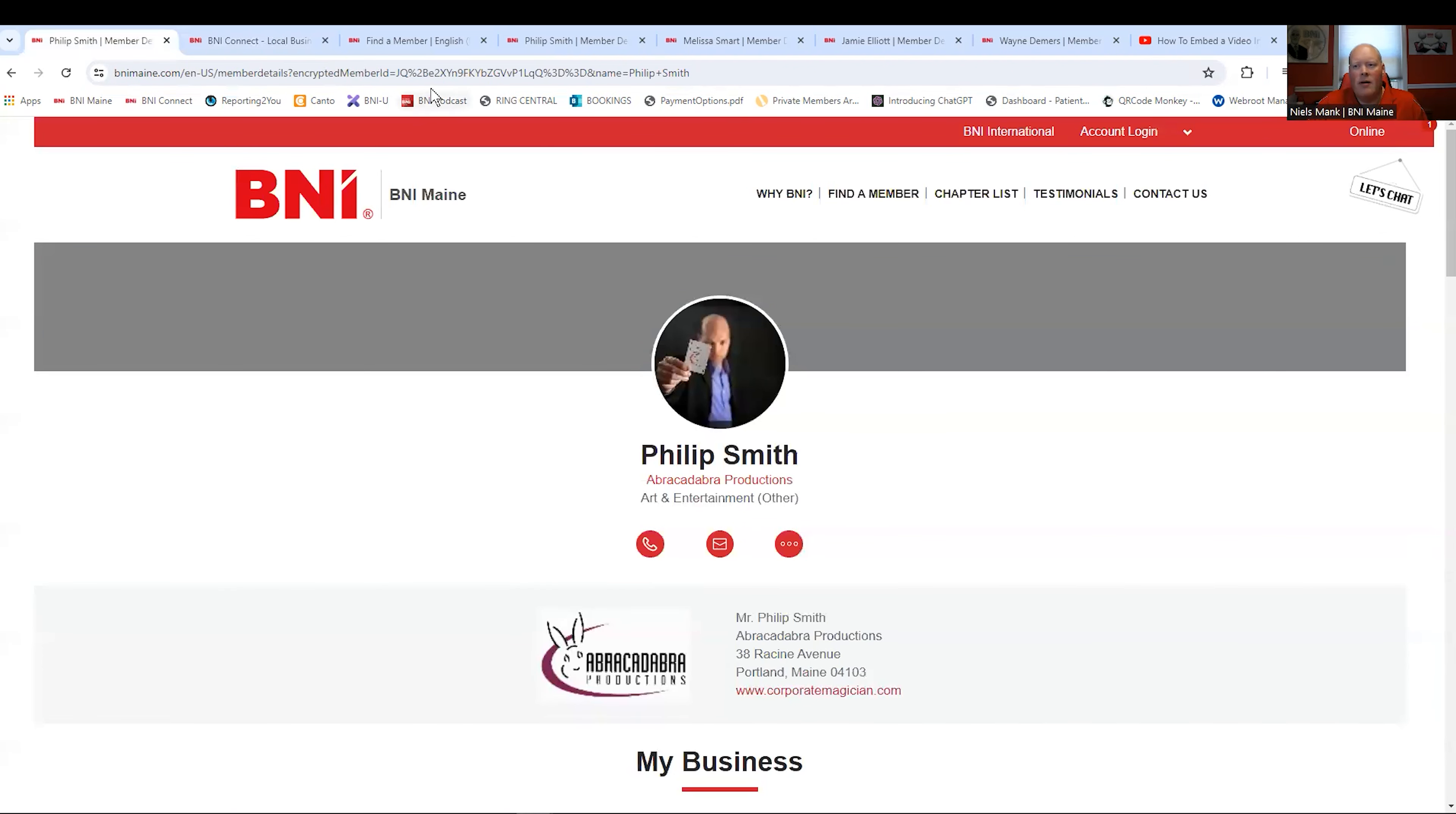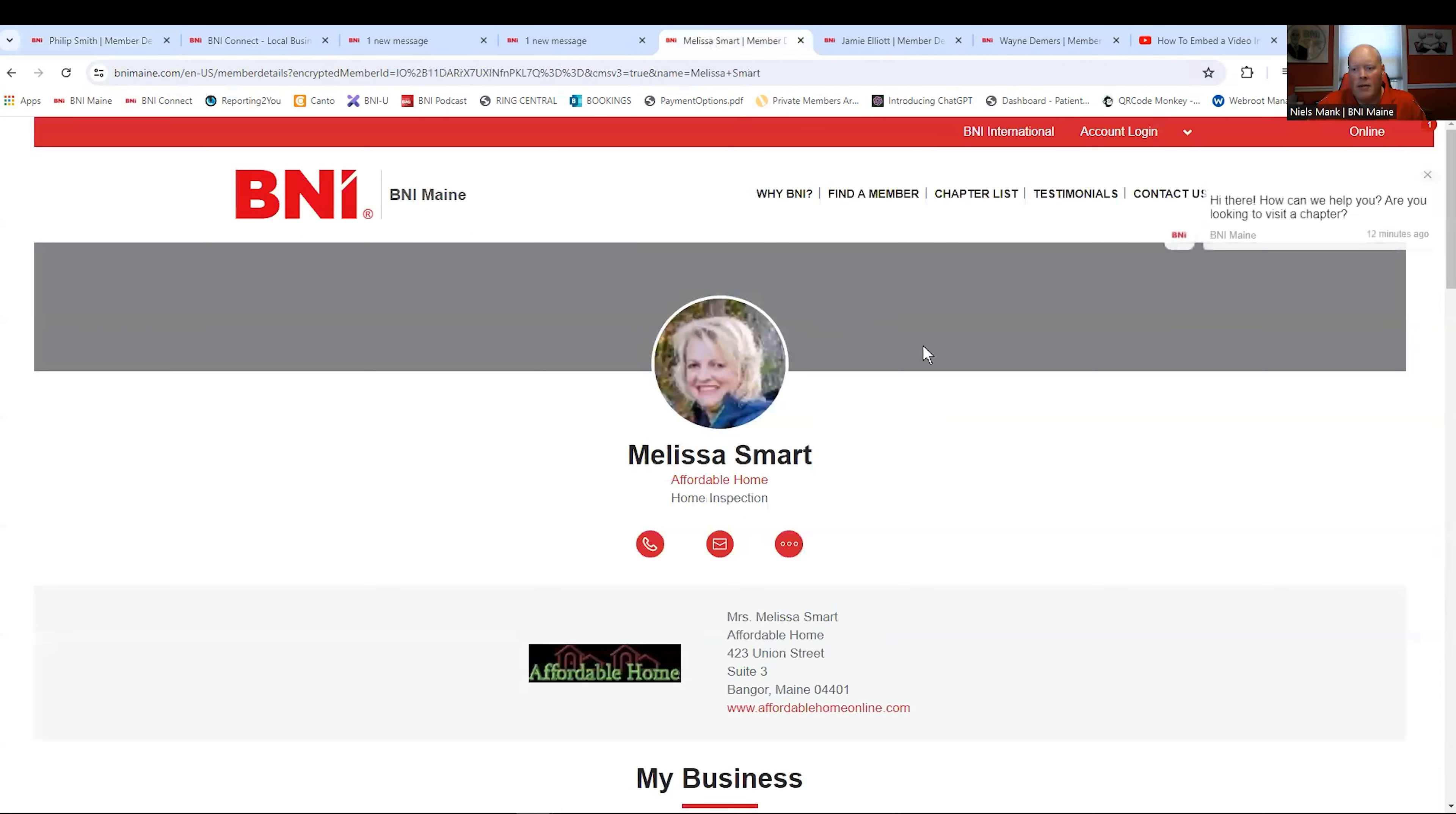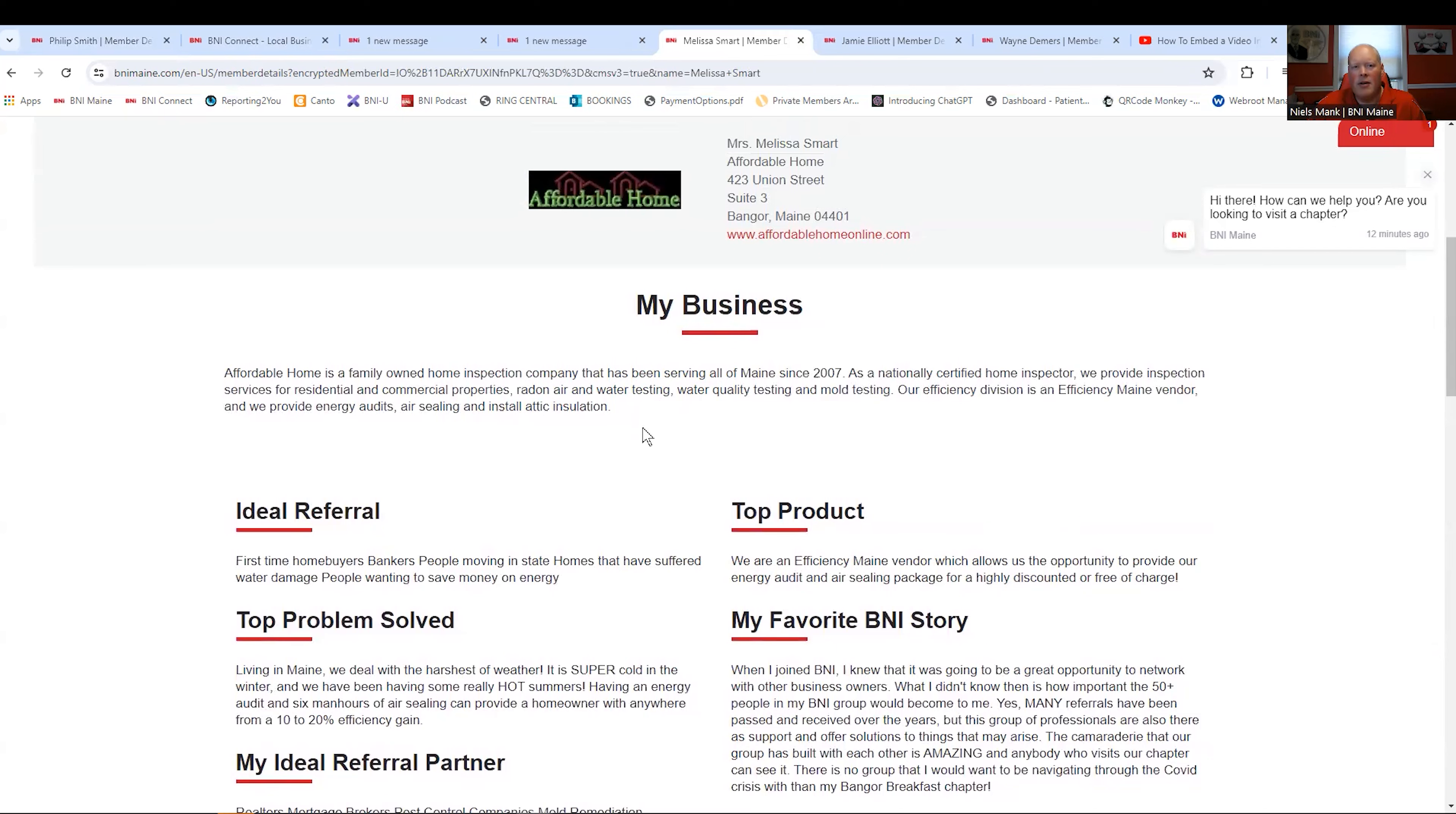Now, I want to go over a couple other members here. Phil obviously has a video on his. Another great member thing is Melissa Smart. From my business section, again, a very nice paragraph about her business. What her ideal referrals are, the top problems she solves for her customers, and her favorite story. This is a real person. This is not AI talking. This is somebody you can connect with and will take care of you as a customer.